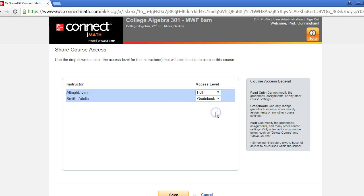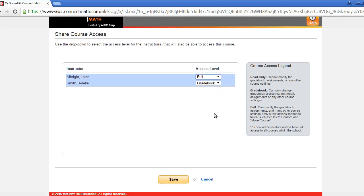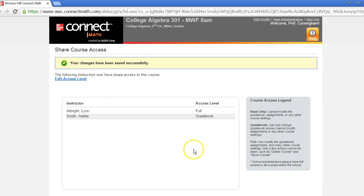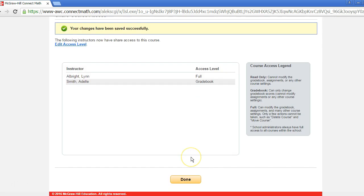Once you're done making your selections, choose Save at the bottom of the screen. On the next screen, double-check the access levels you've assigned and select Done.